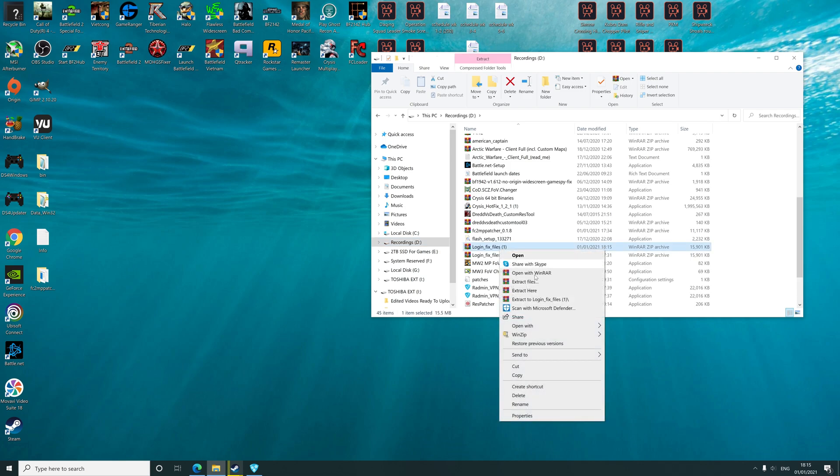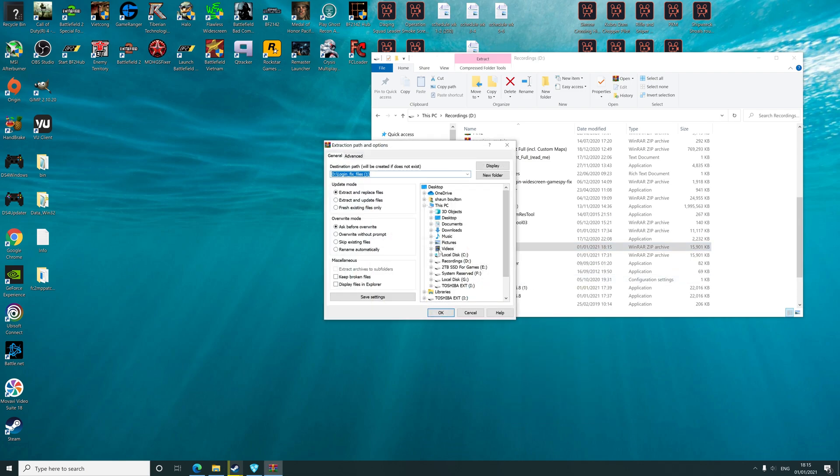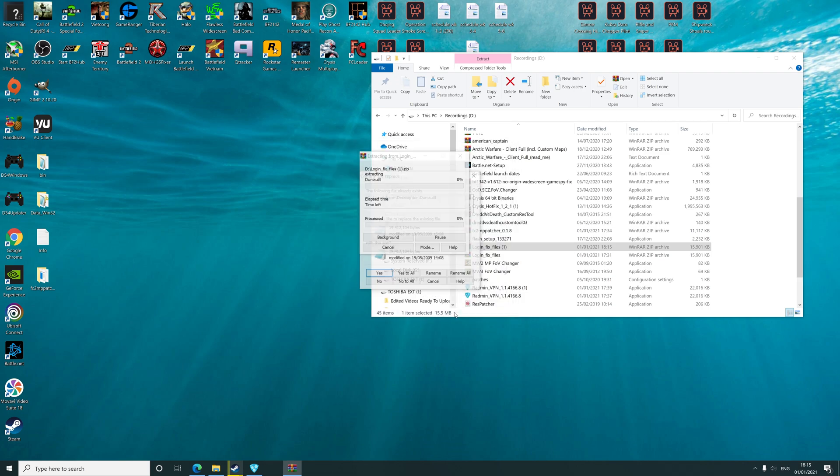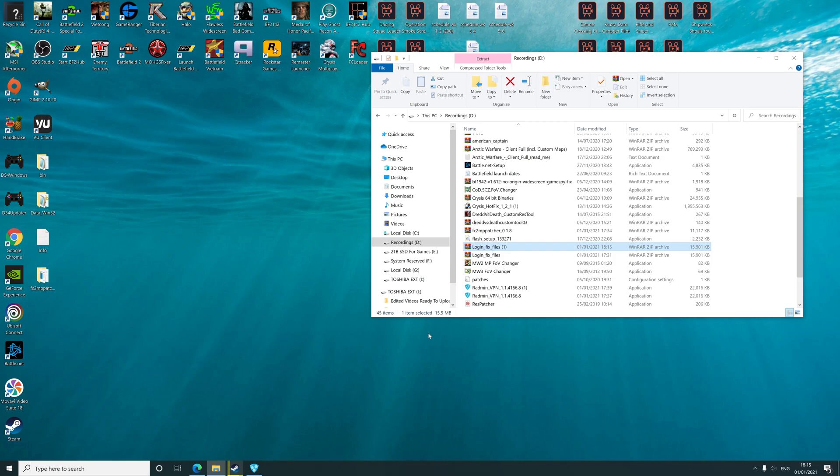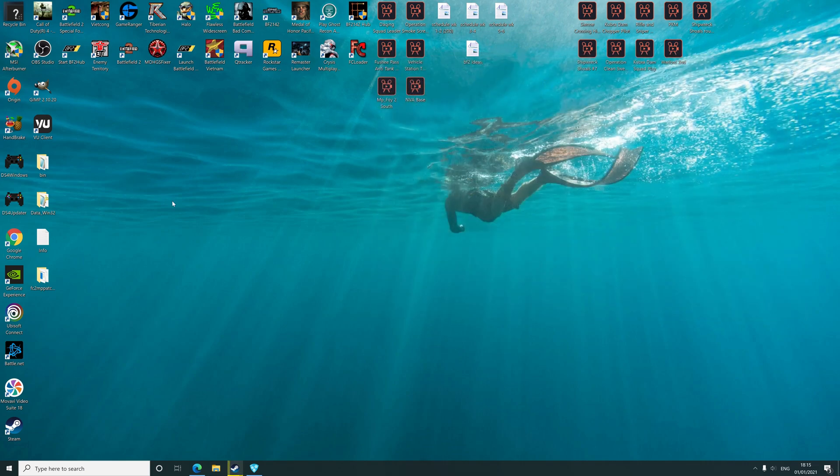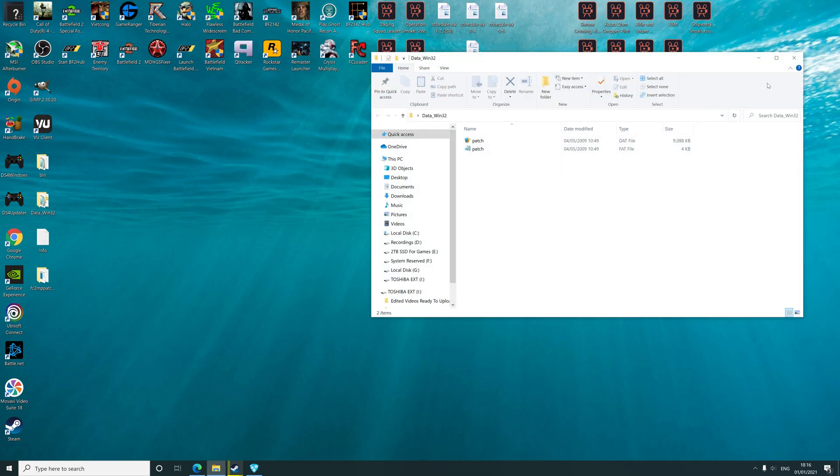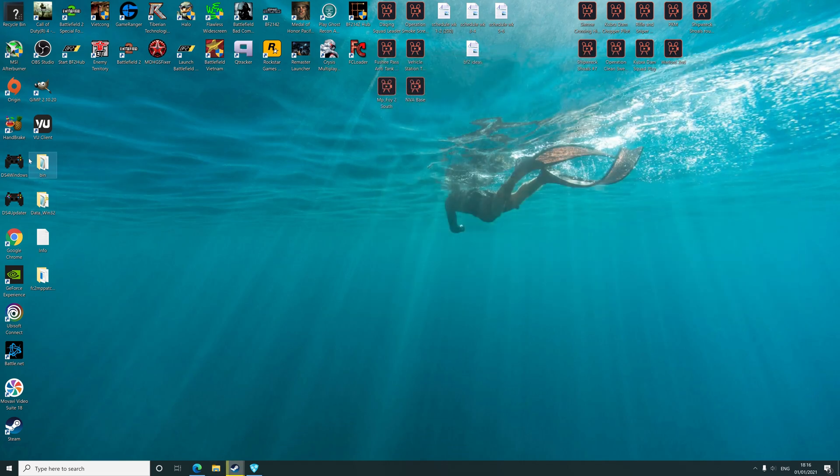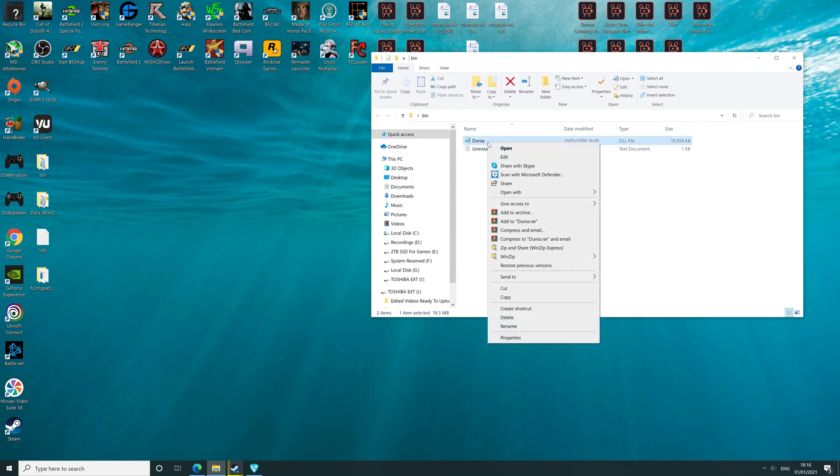Extract to desktop. Once it's on desktop, you just need to go to bin and you're looking for dunia file. Right click on dunia, click copy.